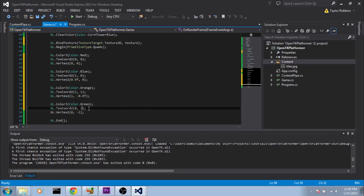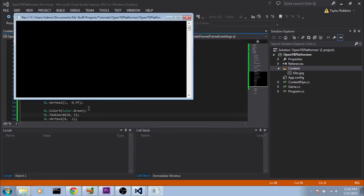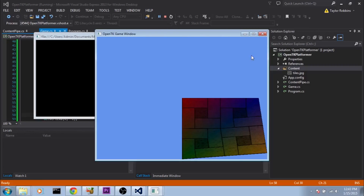If we run the program you'll see that we get our texture and it's also still colored. Now this is exactly what we want, but there's one more thing I want to do before the end of this tutorial — something you don't have to do, but I recommend it.